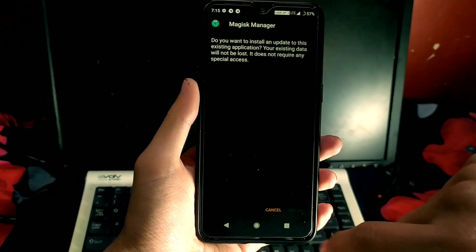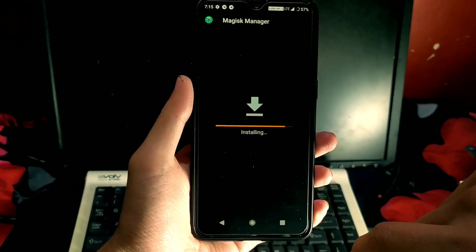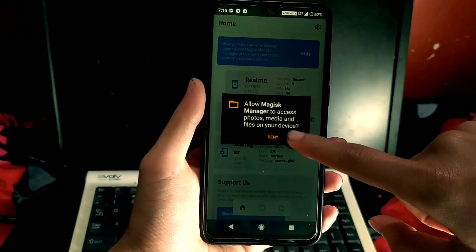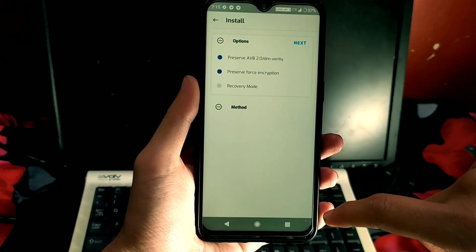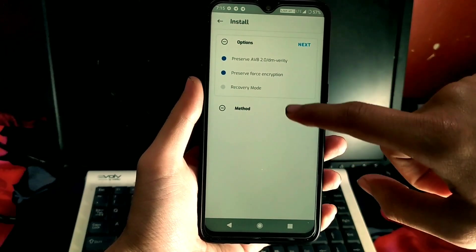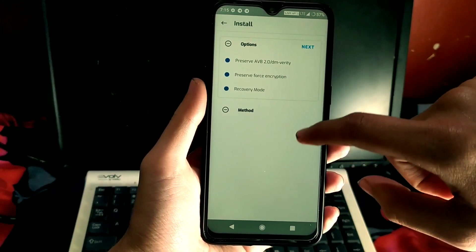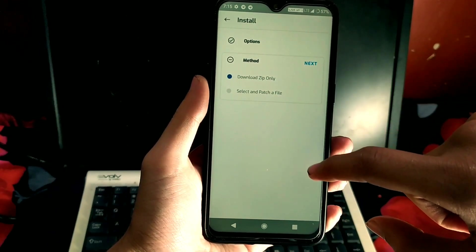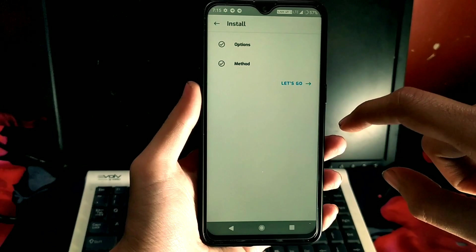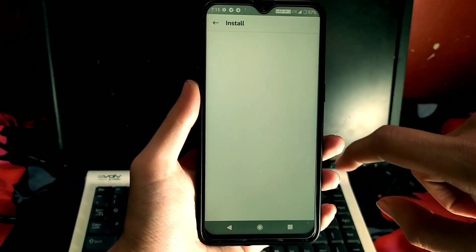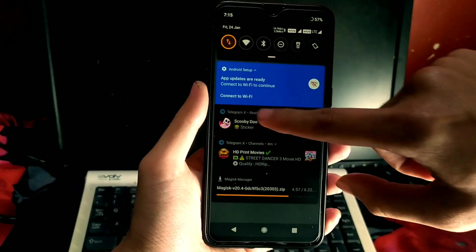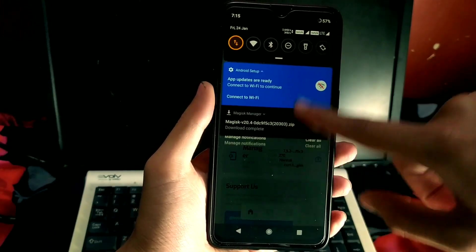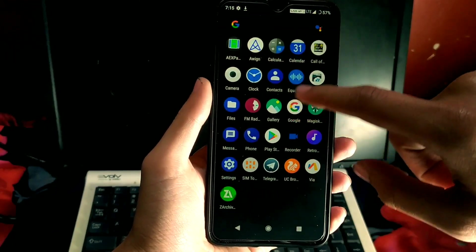I've already removed my older version of Magisk and installed this latest application. Now I just have to flash the flashable zip — click on recovery mode, go to install, click on recovery mode, then click the next button. Select 'Download zip file only', or if you want to patch your boot image select the second option. I'm going to use the flashable zip method, and the download has started.